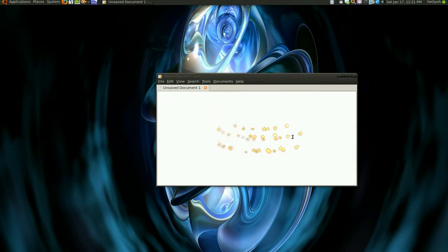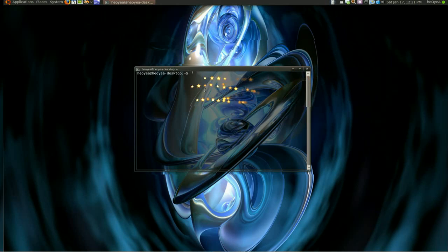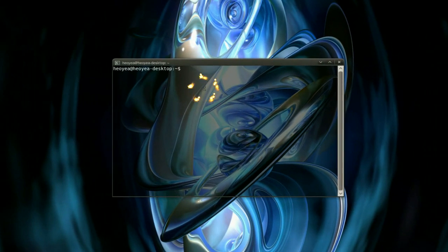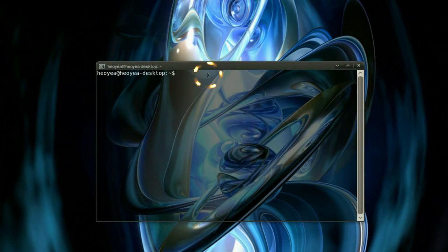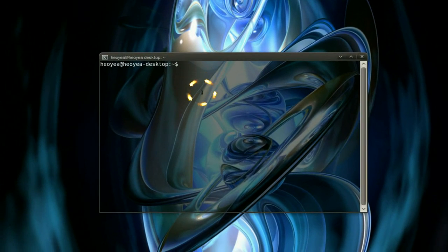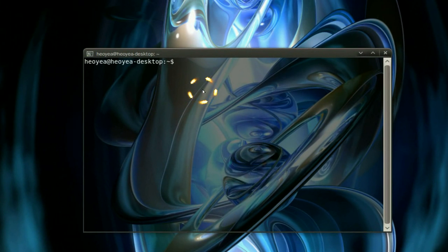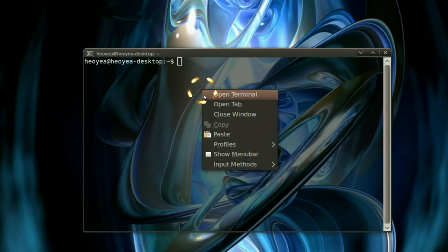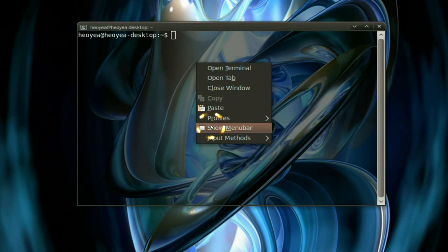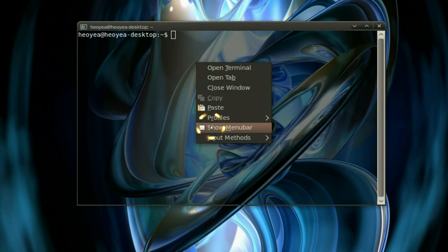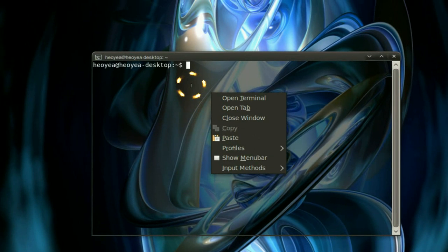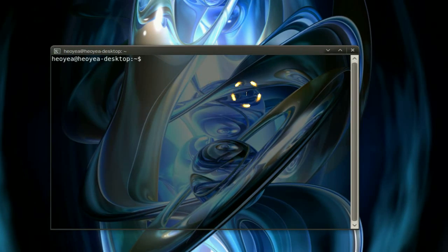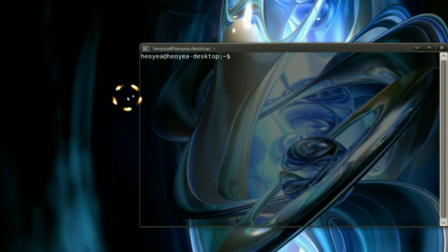Same deal with the terminal. You see how the terminal doesn't have a toolbar. Just right-click on it and you'll see Show Menu Bar - remove that like I did and it looks nicer.